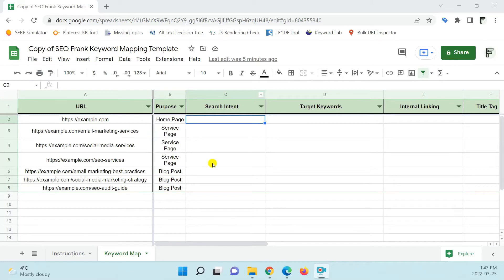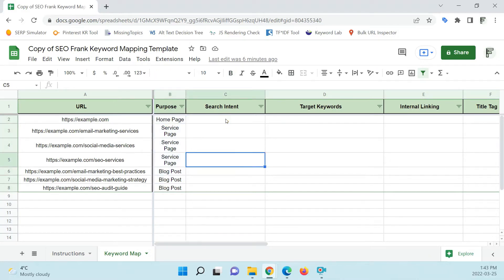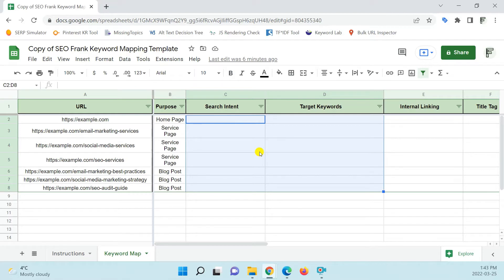Now that you know how to set up your keyword mapping template as a spreadsheet, I'm going to go through a guide on how you can actually complete one for your website. Once you have your list of URLs, I would fill out the purpose column next. Then you want to fill out your search intent and target keyword columns. The first step is to complete keyword research for your website. I'm not going to go into depth on how to do this here, because I have done a separate keyword research guide and template — I will drop that in the video description below.